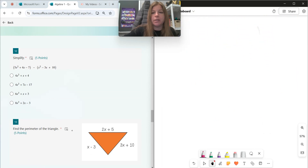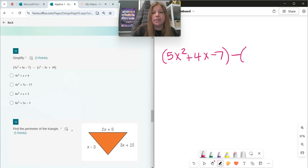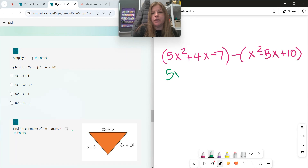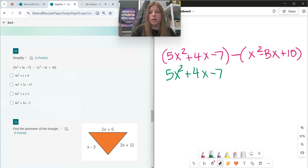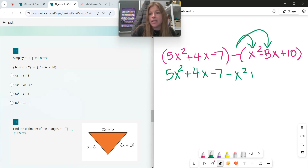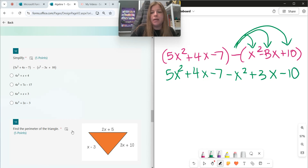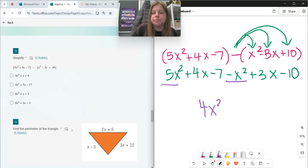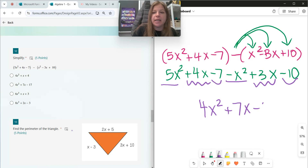However, in number twelve, when I go to subtract these polynomials — 5x squared plus 4x minus 7 minus the entire second trinomial — I'm carefully subtracting everything in the second trinomial. When I subtract x squared, it becomes minus x squared. When I subtract negative 3x, that really means I'm adding 3x — subtracting a negative means to add. And if I'm subtracting 10, it becomes minus 10. Now it's just combining like terms: 5x squared minus 1x squared is 4x squared, positive 4x plus 3x is 7x, and negative 7 minus 10 is negative 17.